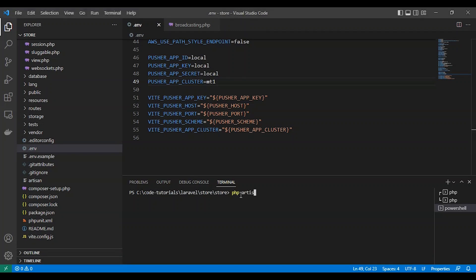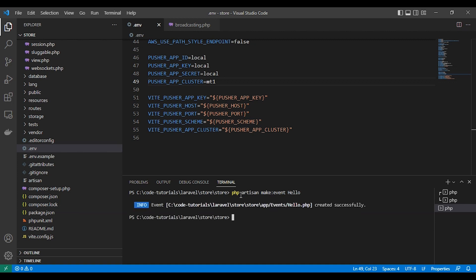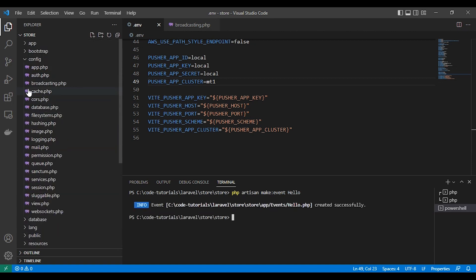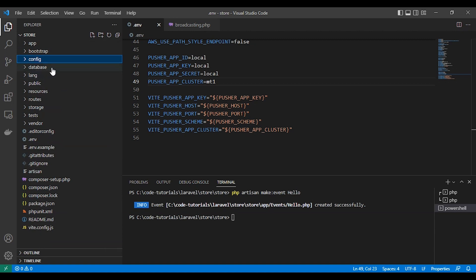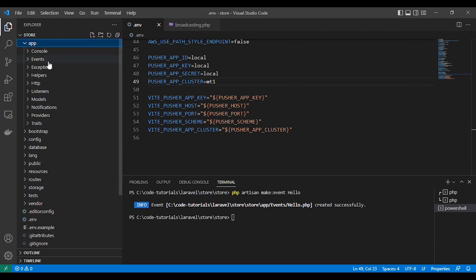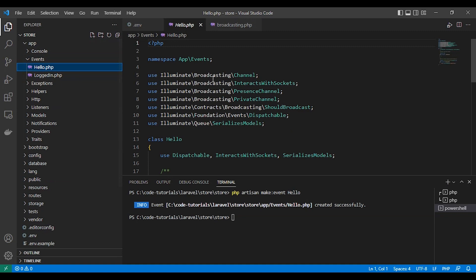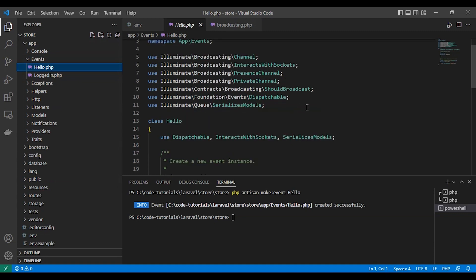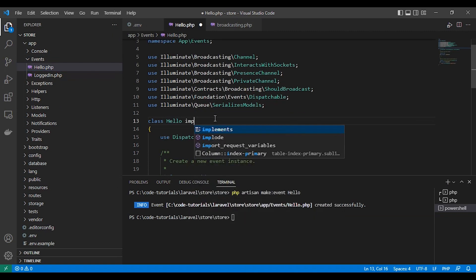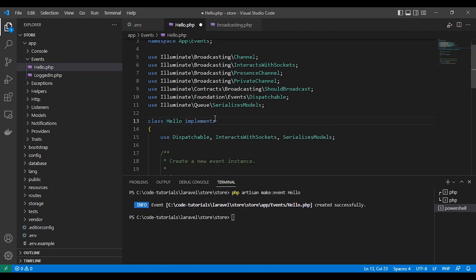So now let's make our server send the message to the client in a public channel that doesn't require authentication. First, we will create an event. Here is our event. Hello.